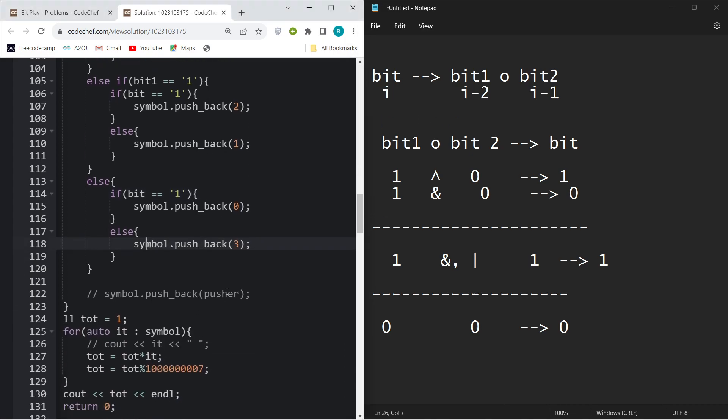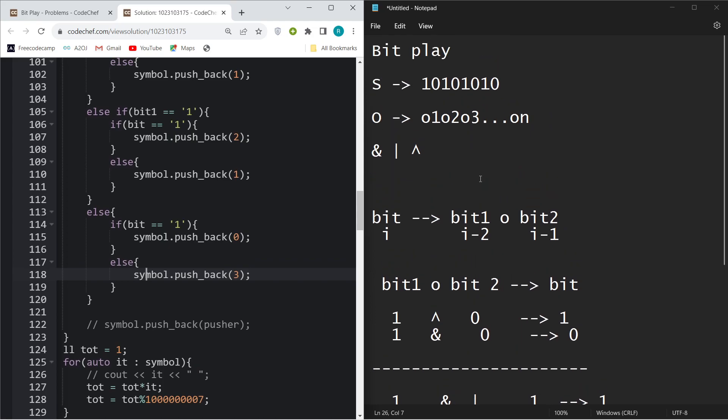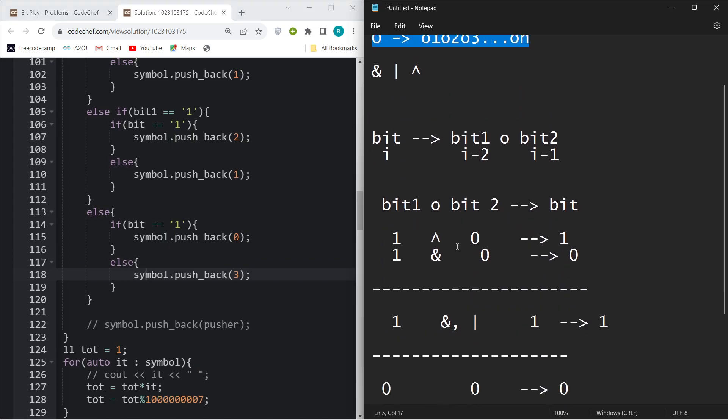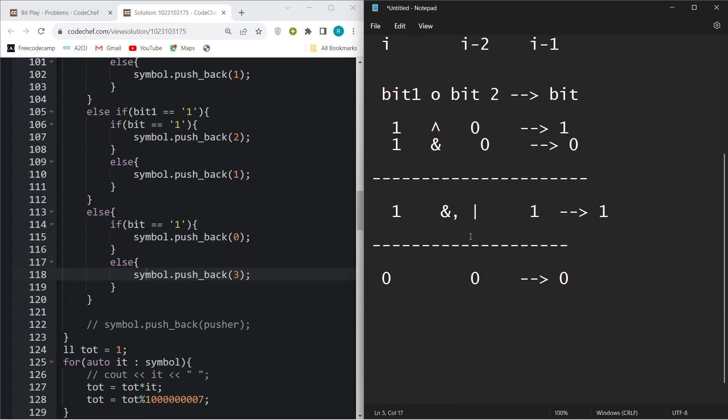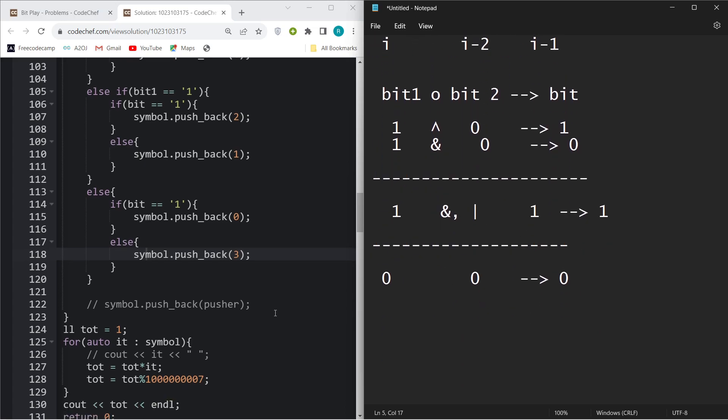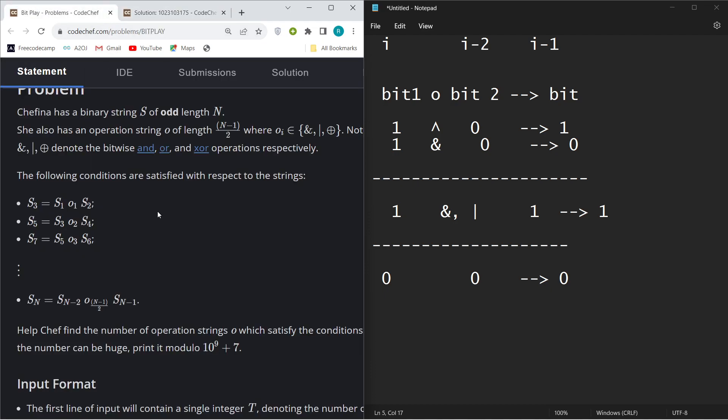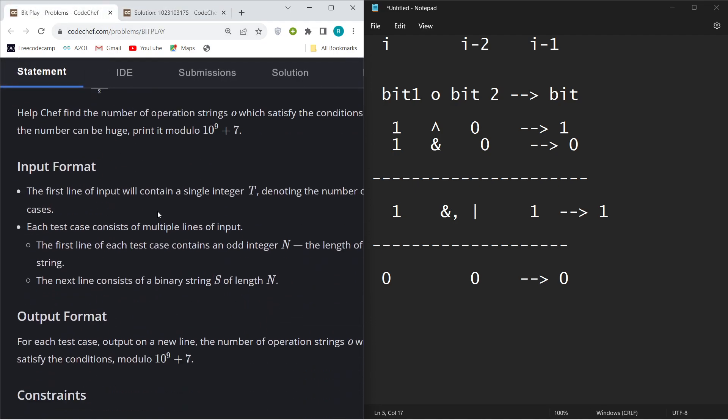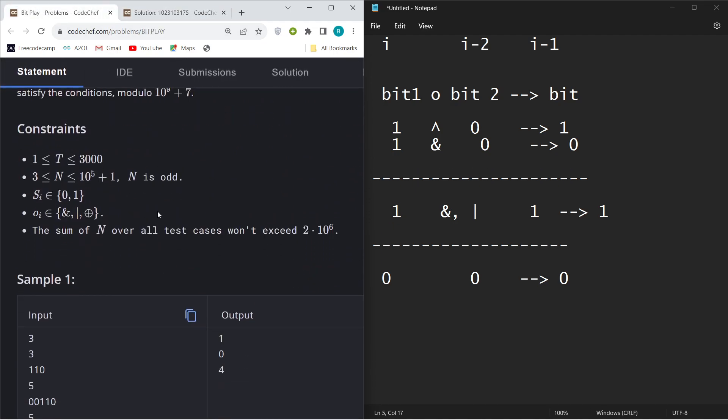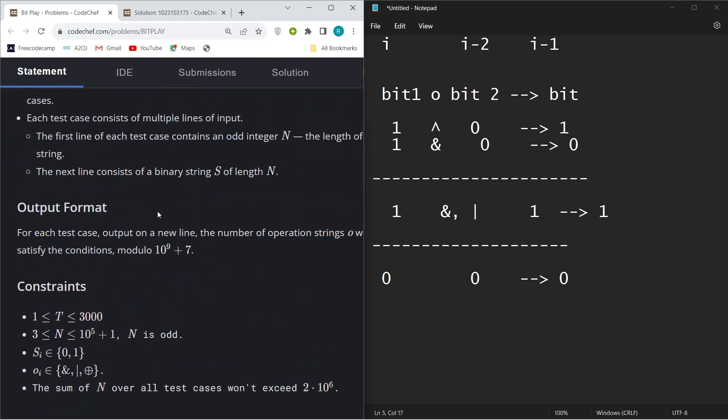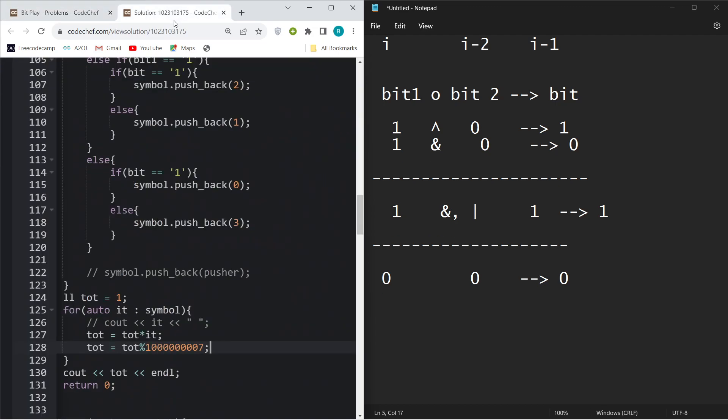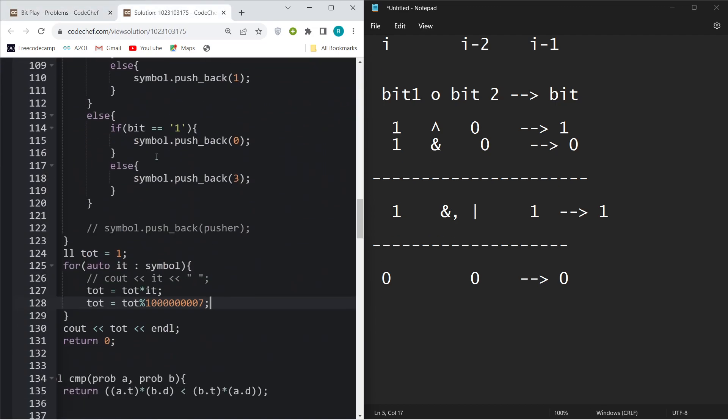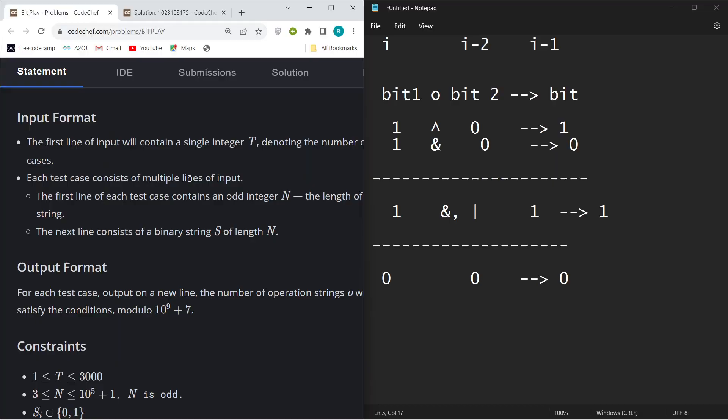My answer will be just the multiplication of all of them because you need to find the total number of possible strings. You can just multiply all of them to get the answer. Also make sure that you take the modulo of 10^9 plus 7 so that your answer won't overflow. So that's basically the problem. It's purely an implementation problem. That's it, thank you.